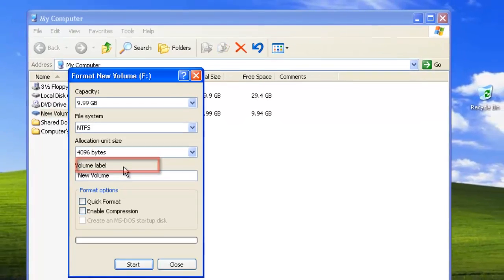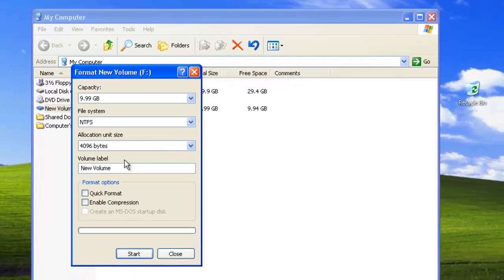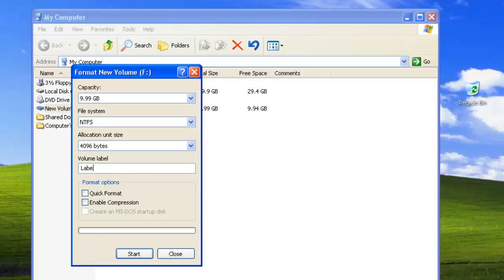A window which has the formatting options will appear. Make sure that you have the right drive selected, choose a file system, which is probably best left as it is, create a new label for the drive if you wish, and then click Start.